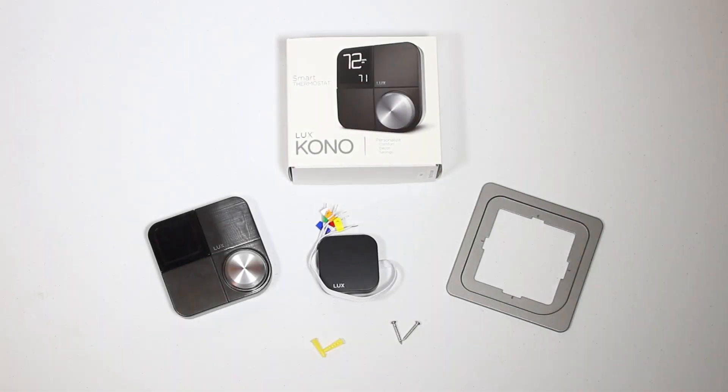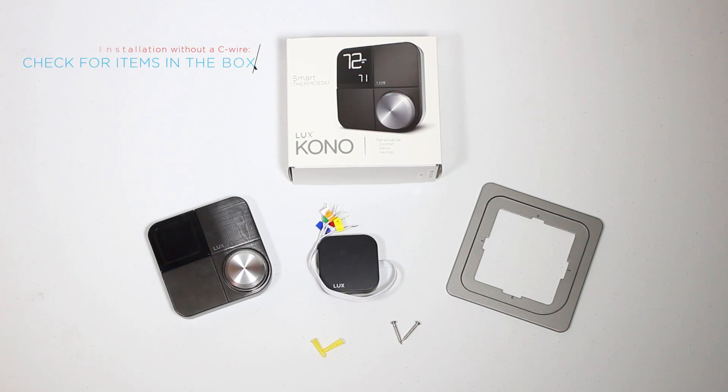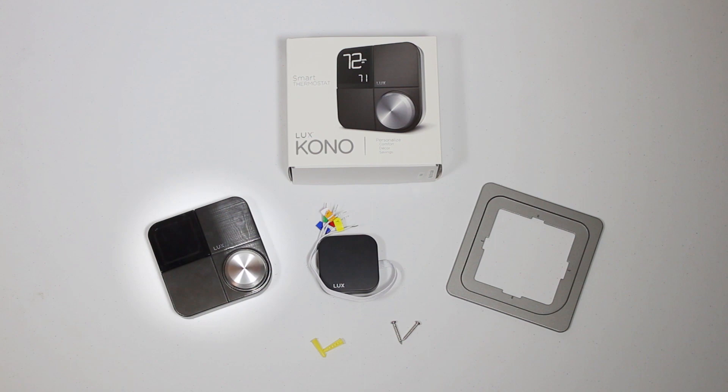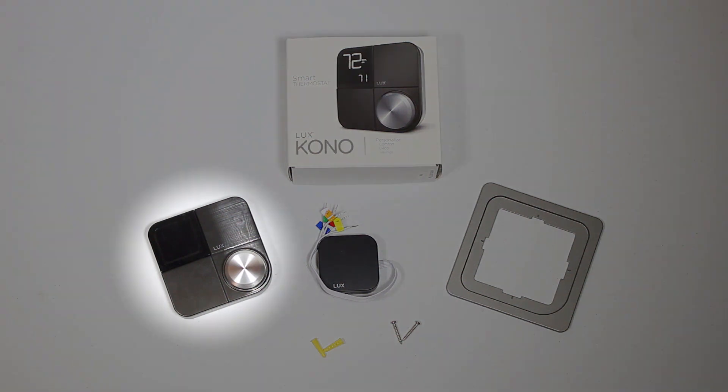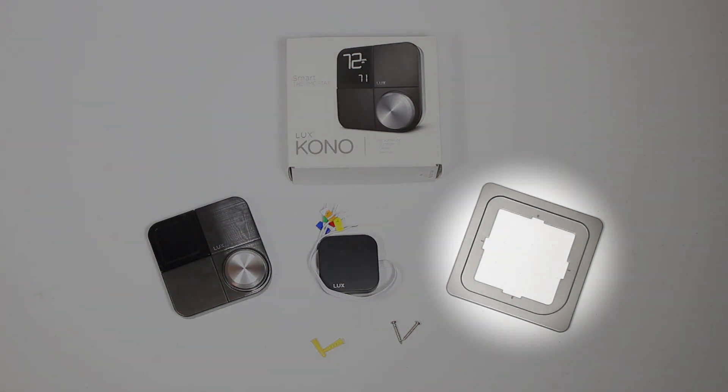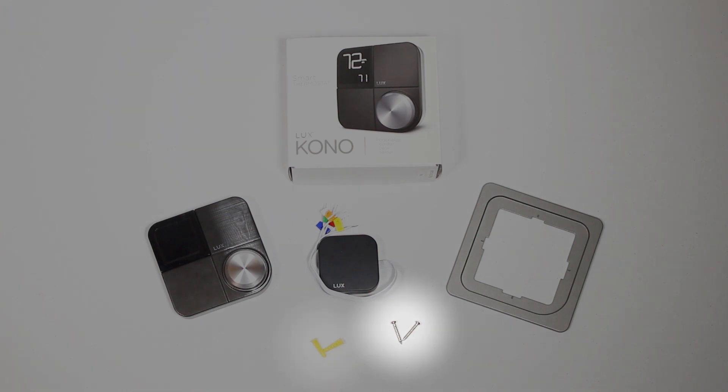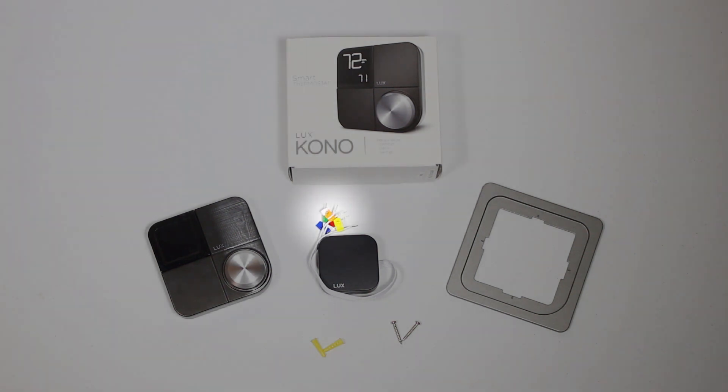Before diving into the installation process, check to make sure the following is in the box. You should have your LUX KonoSmart thermostat, the LUX power bridge, a trim plate, two screws, two wall anchors, and wiring labels.